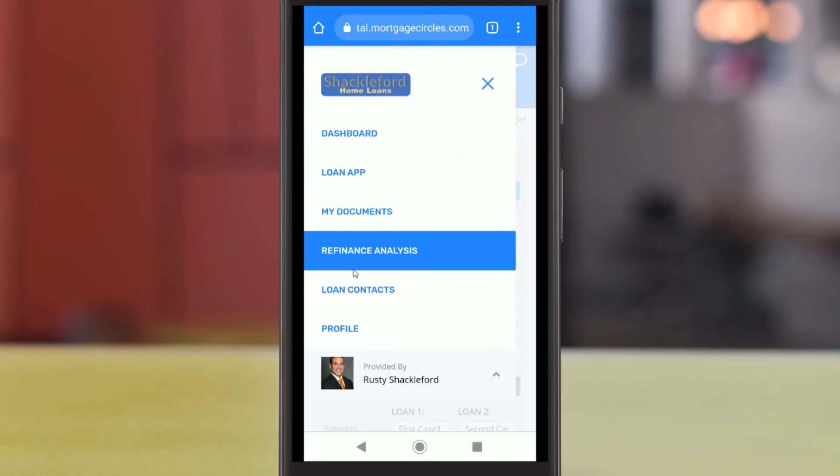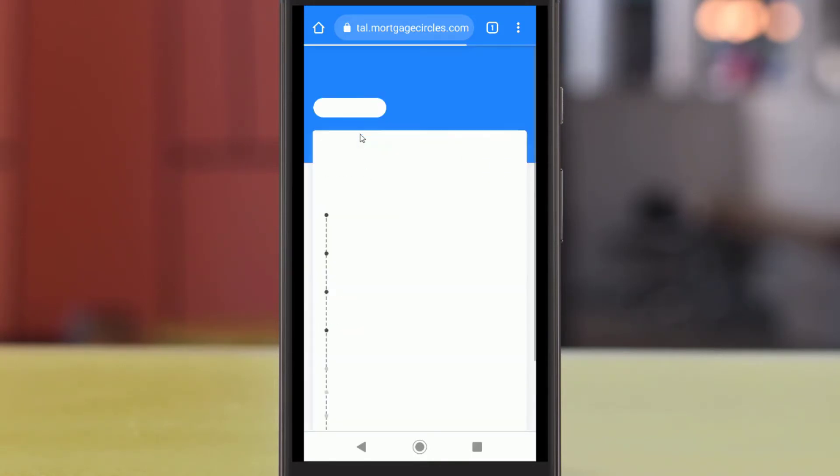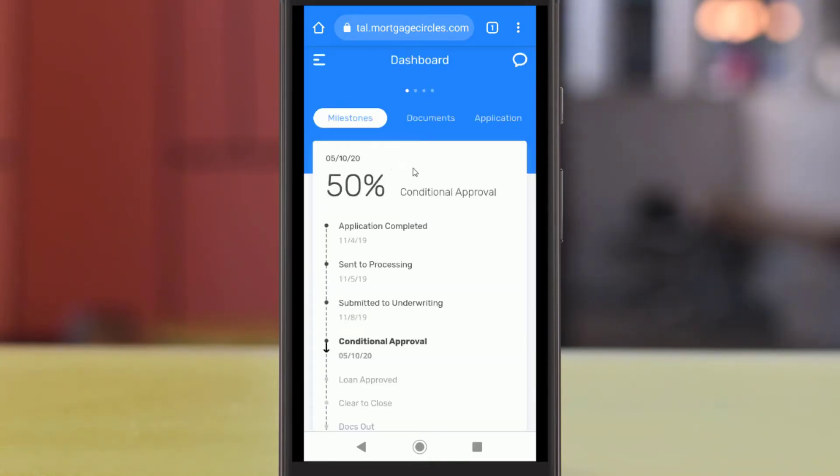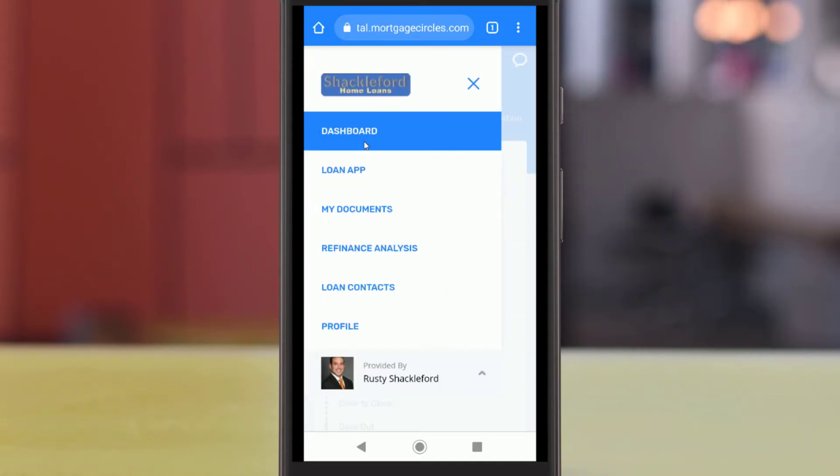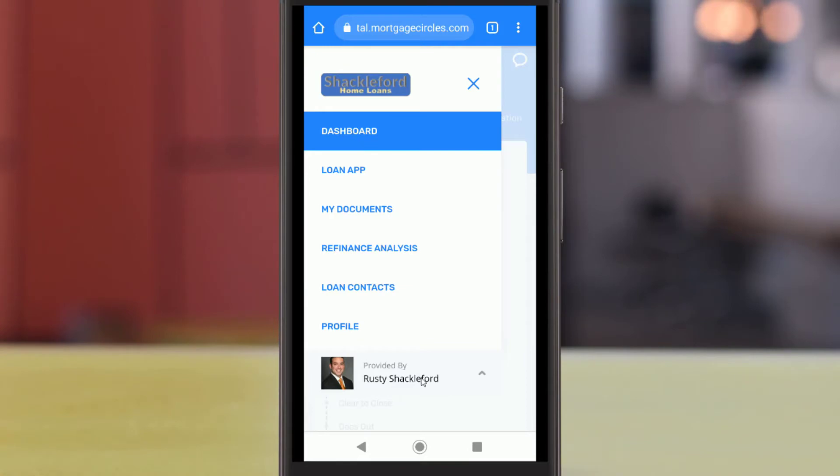You can return to the dashboard at any time by tapping the topmost option in this menu. The tools and options shown here may differ from those that your loan officer has enabled for your loan portal. If you see something here that doesn't show up in your portal, you can always contact your loan officer.